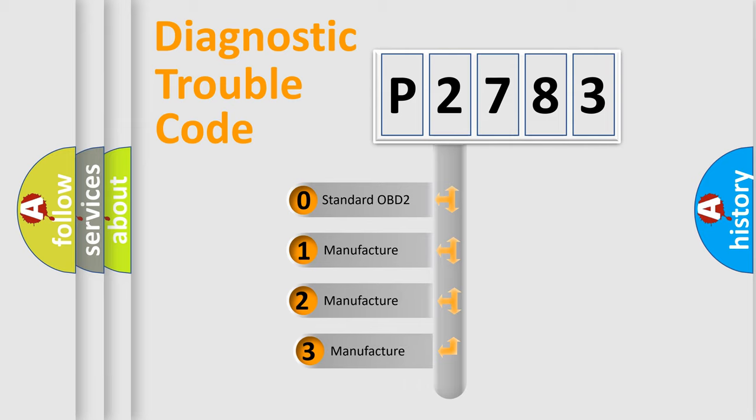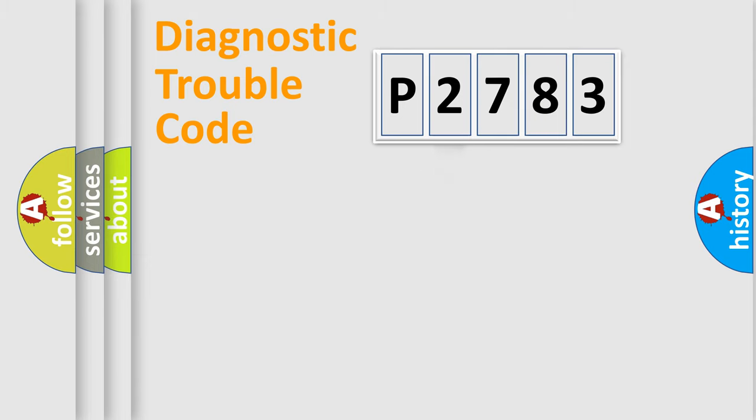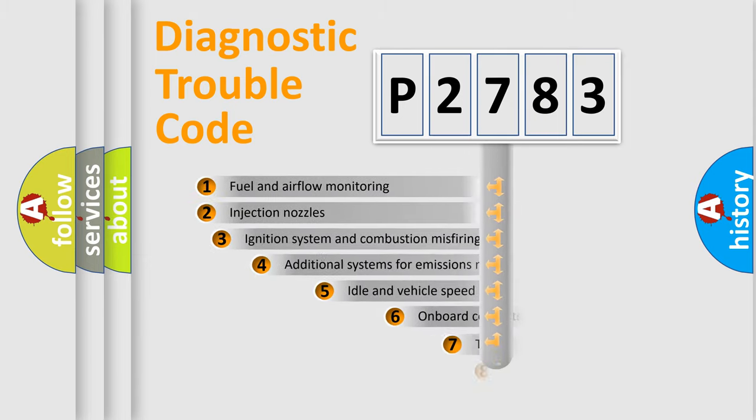If the second character is expressed as zero, it is a standardized error. In the case of numbers 1, 2, or 3, it is a manufacturer-specific error expression.